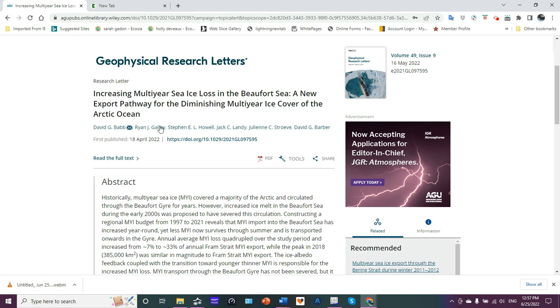And we have a bunch of his colleagues: Ryan Gailey, Stephen Howell, Jack Landy, Julianne Strevy, and David Potter.